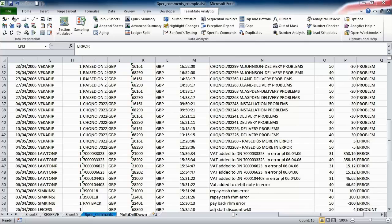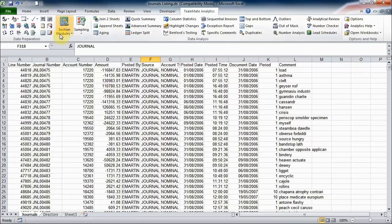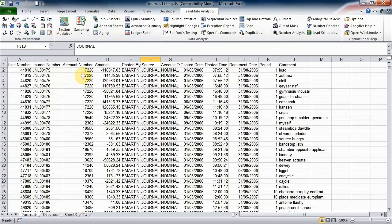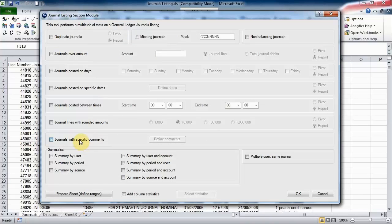So just something else to point out. TopCATs includes a number of what we call the section modules, and these allow you to perform a vast number of testing on a single area all at once. So I'll just open up the journal section module for you.